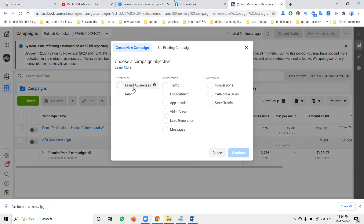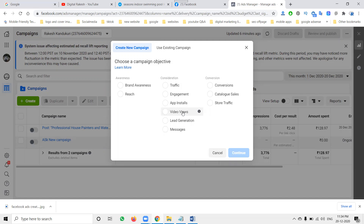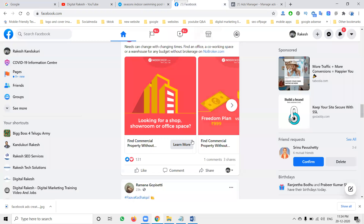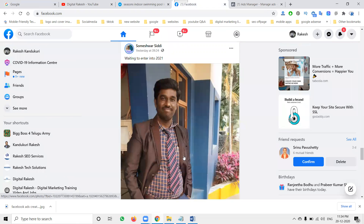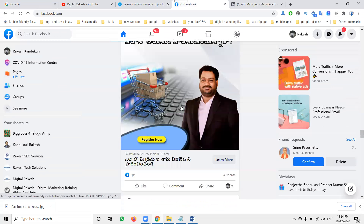We can use Brand Awareness and Reach so people know about your brand — what your company is. Reach shows to any particular website. Traffic, Engagement — if app install is required, go for App Install. Looking for video views, go for Video Views. For Lead Generation, one form is created; people looking at your service fill up the form, received in the form library, and you can connect with the customer. Messages — people will be sending messages.